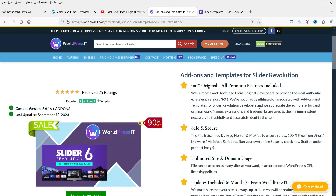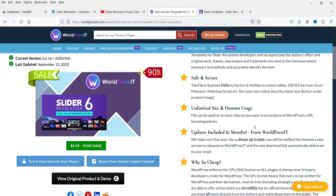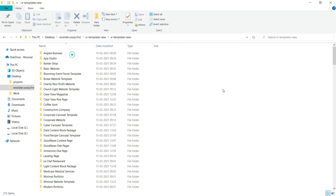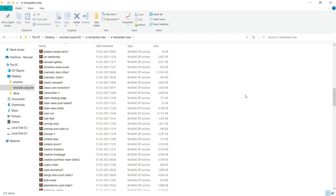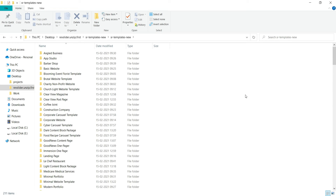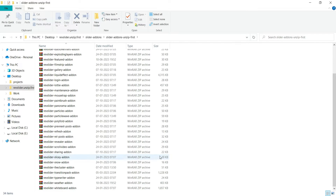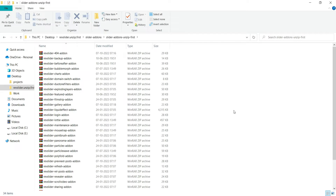Here I have one website, wordpressit.com, where I can download add-ons and templates to create sliders on a WordPress website. The pricing of this package is $4.99 only. I have downloaded this package and I can show you — I have got more than 250 pre-designed templates and 34 add-ons that I can use to create sliders.